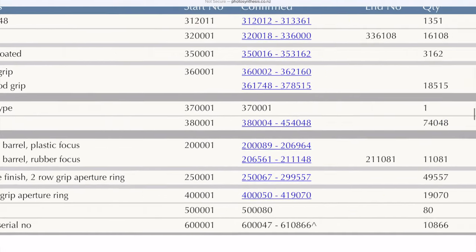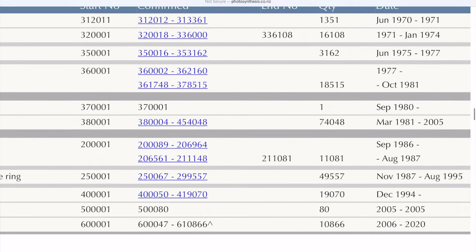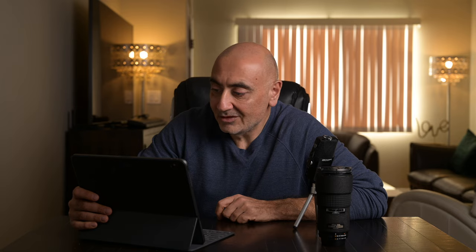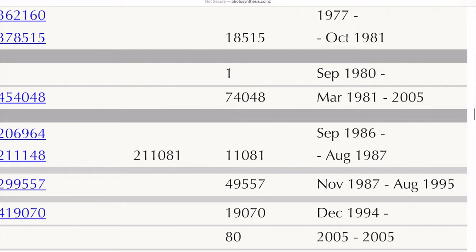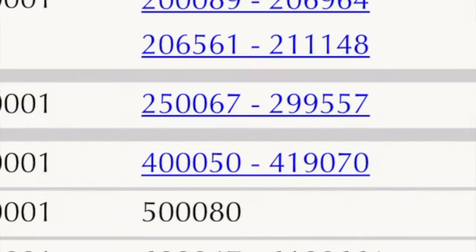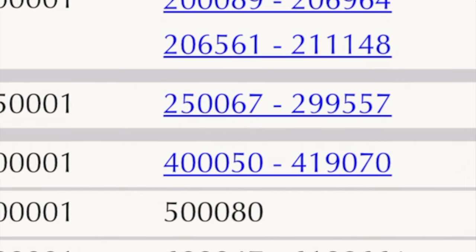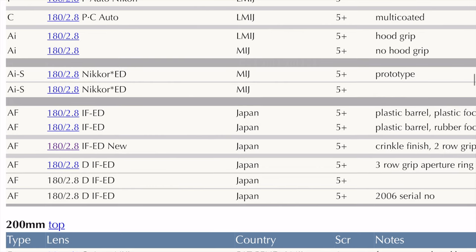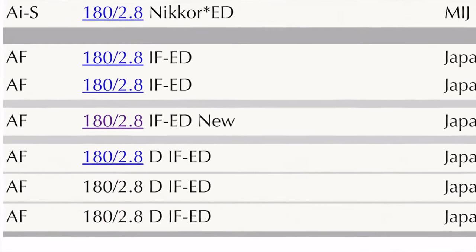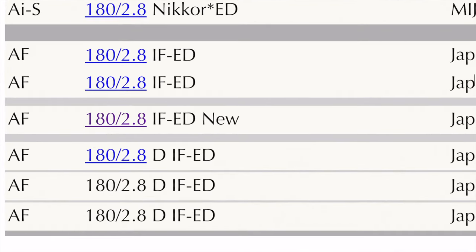My serial starts with 251, and 251 is right here. On the right side of the screen you can see the date of production. The production range is from November 1987 through August 1995. The beginning serial number starts at 250067 all the way to 299557. On the left it shows the model of the 180mm — my serial numbers start with 250.